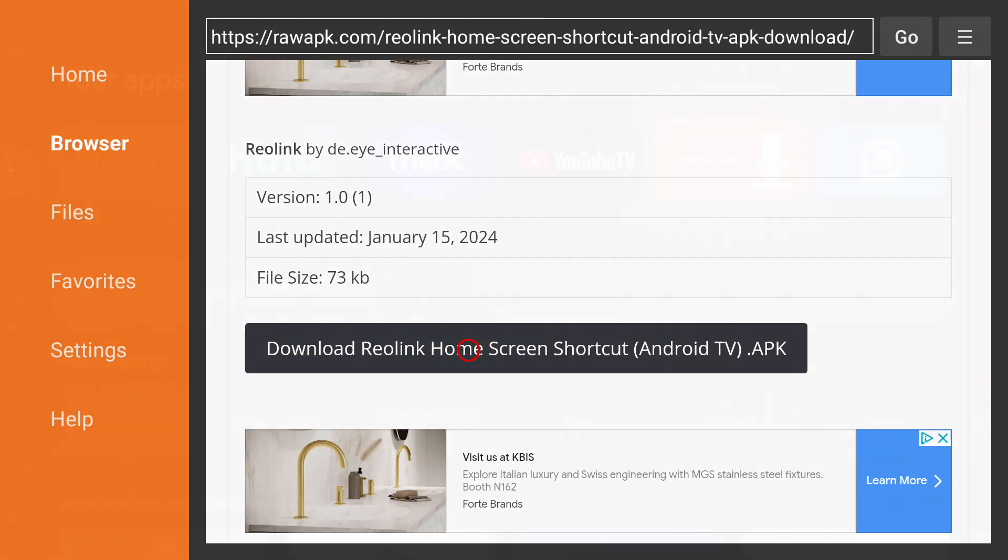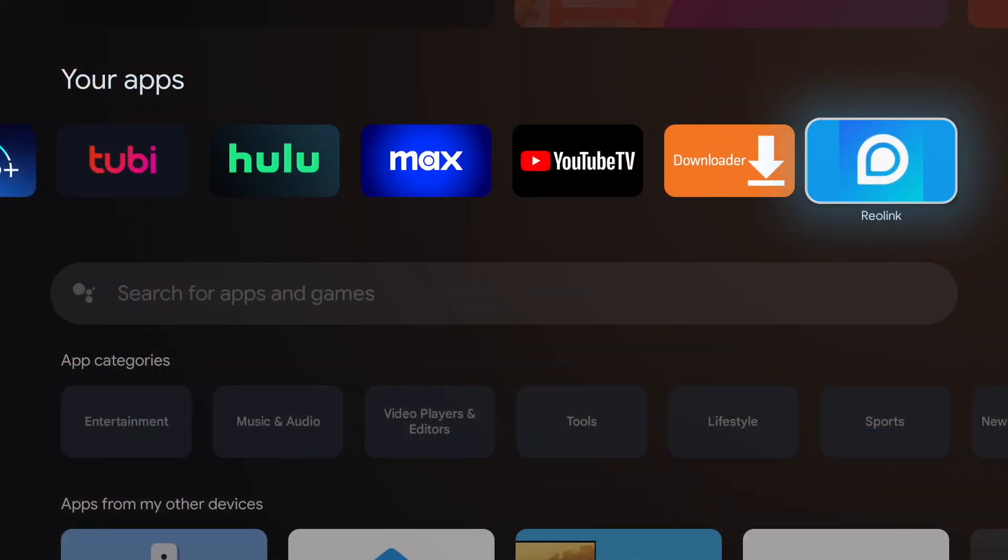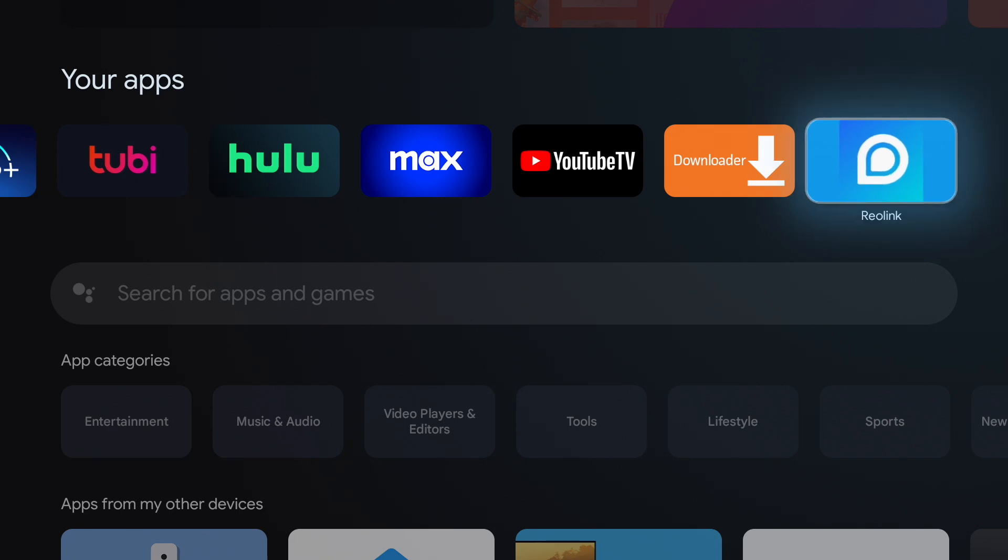Now if we return to the home screen you'll see Reolink under your apps. And opening it will take us to a live stream of the cameras. And that's it. Subscribe to my channel for more content like this. Thanks for watching.